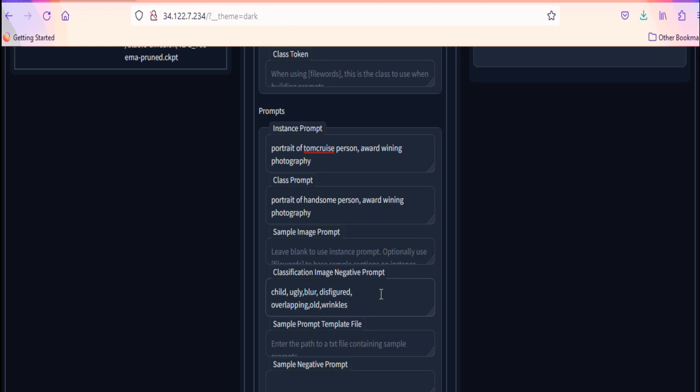And, a class prompt. Like the one I provided here. Portrait of beautiful person, award winning photography. You can see instance prompt and class prompt are very much similar. But, instance prompt is more specific. And, class prompt is generalized.